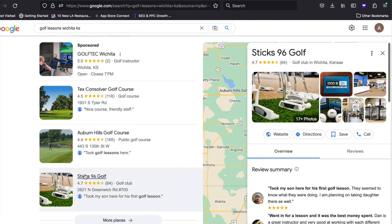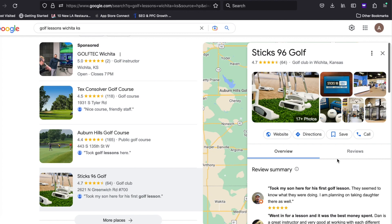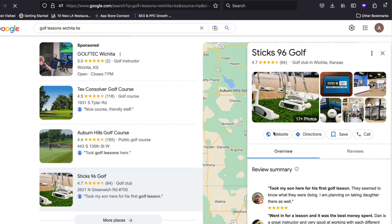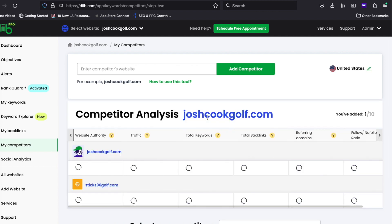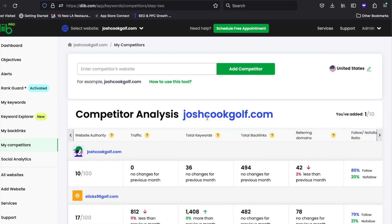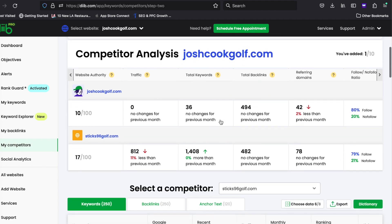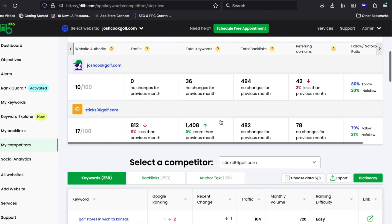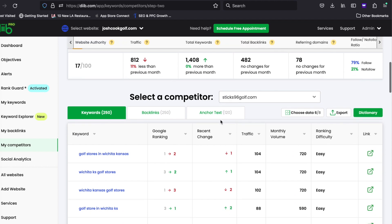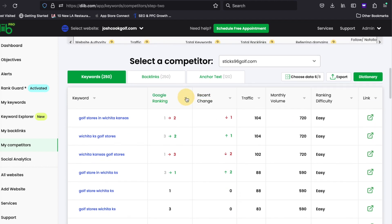I'm going to go ahead and choose this company, take their website, and paste it in here. Here, you'll see that competitor's keywords, how they rank, the keyword density, and how their rankings have changed over time.